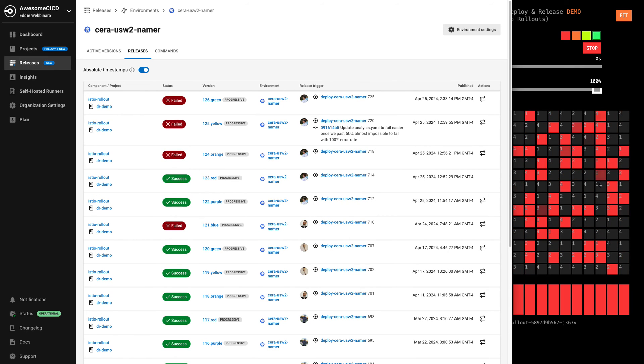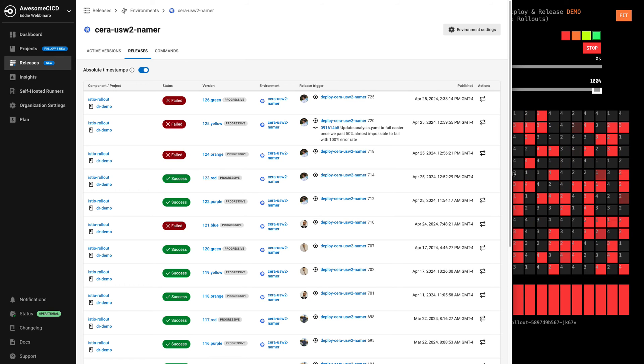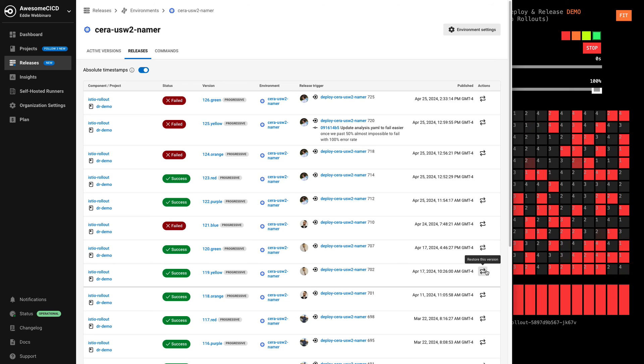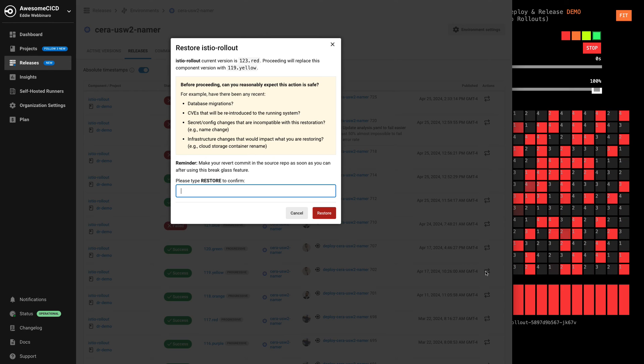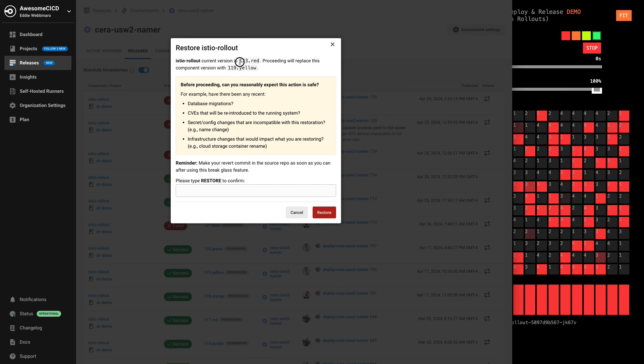So we could go through prior releases and actually say, you know what, the reason this one's failing is because it's just totally bogus. Red's not going to work either because it's got that bug. So while we figure out green, let's go ahead and go back to our safe yellow version here. And we can actually click this.